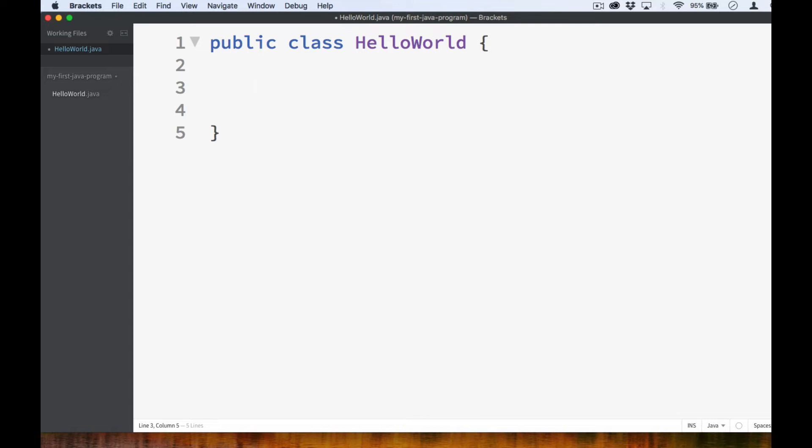We can create as many methods as needed, but the main method is our program's starting point. When we run our program, it is the main method that gets called first. The main method goes inside our class, so it has to be within our first set of curly braces.